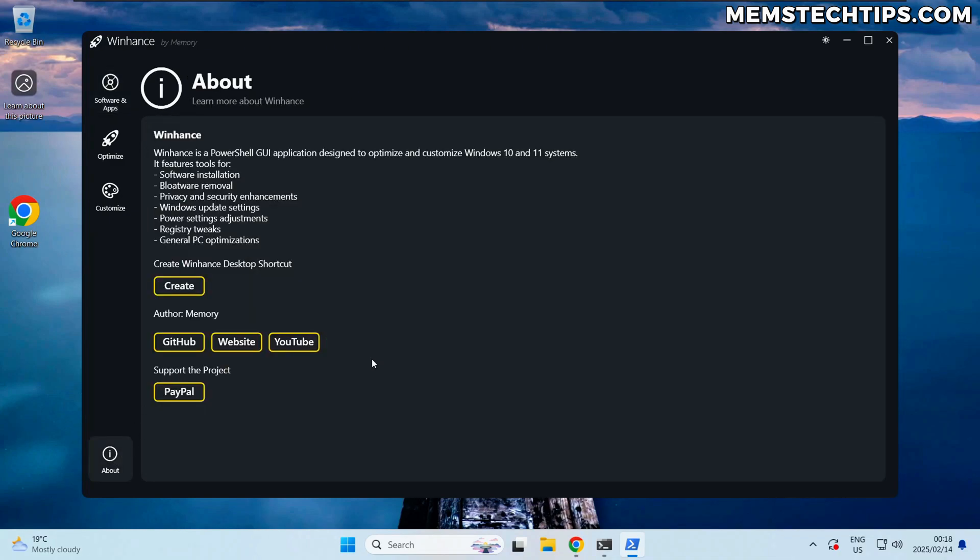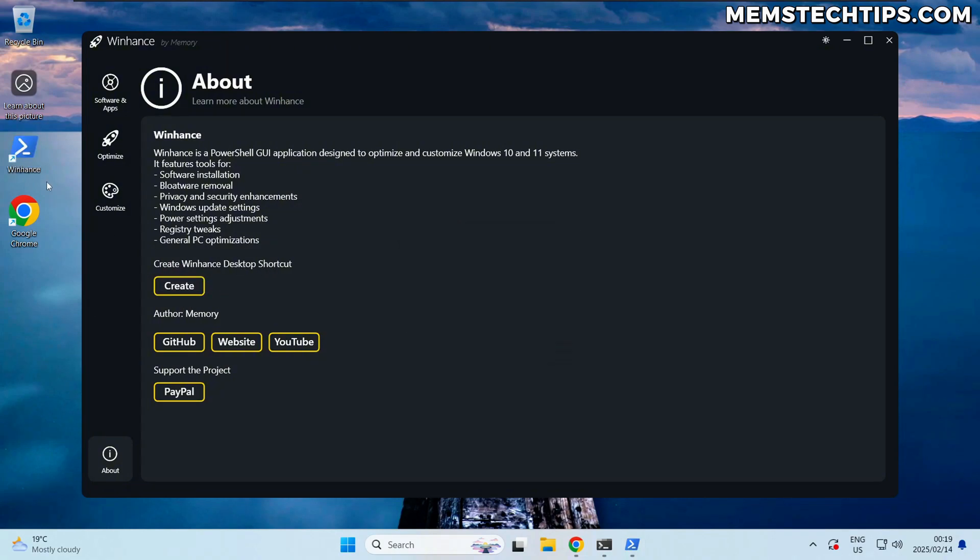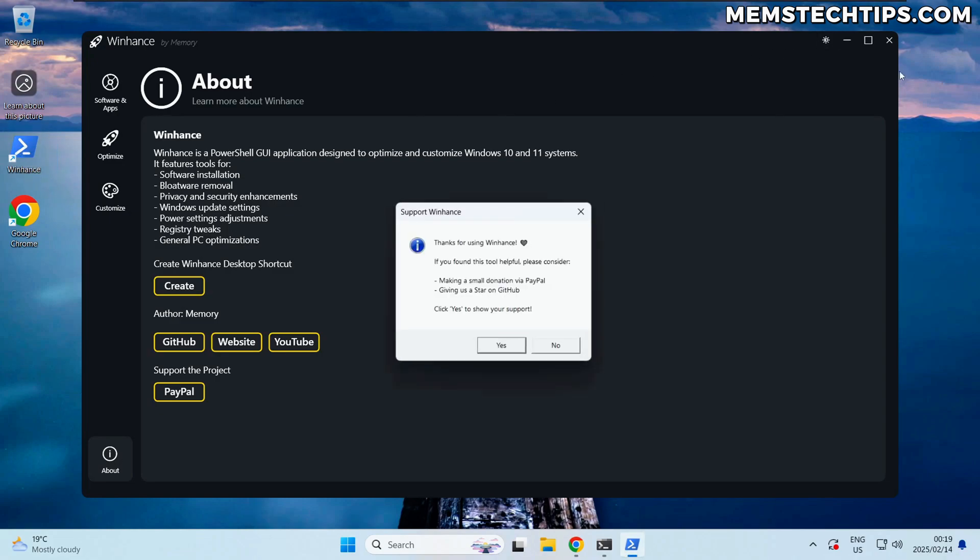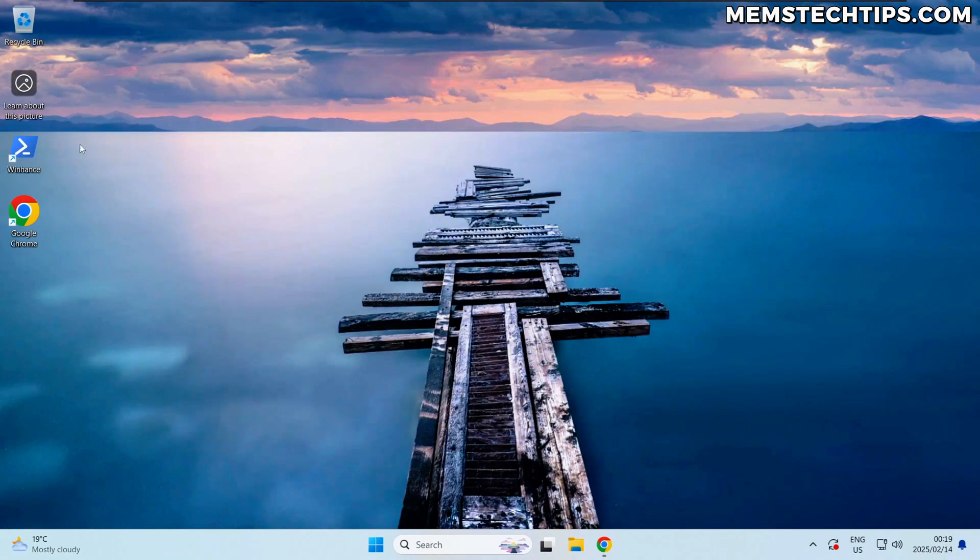Moving on to another part of the update, if you go to the About screen you'll now see a new option here so you can create a Winhance desktop shortcut. So if I go ahead and click on create it's going to give me a success message and then we'll have a Winhance desktop shortcut there. So I'm just going to close the script and then we're going to relaunch it with the desktop shortcut.